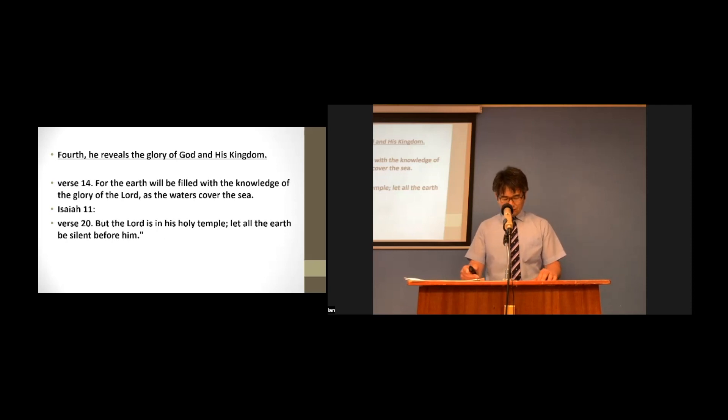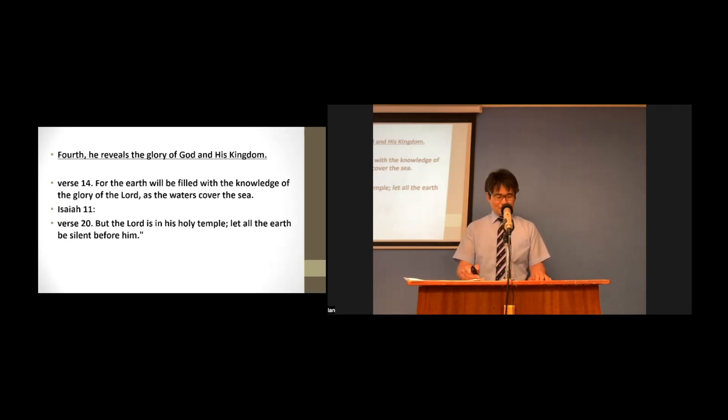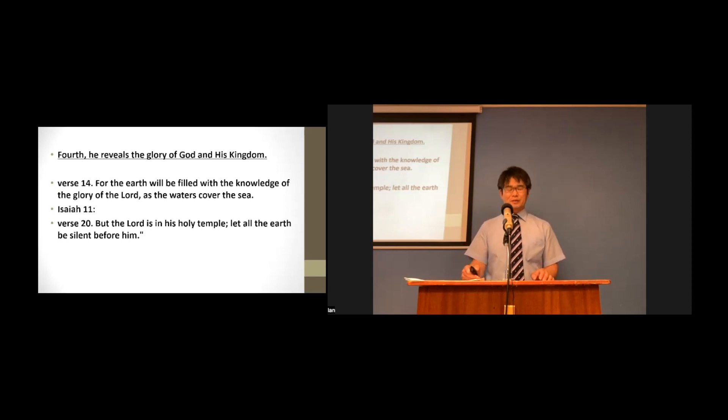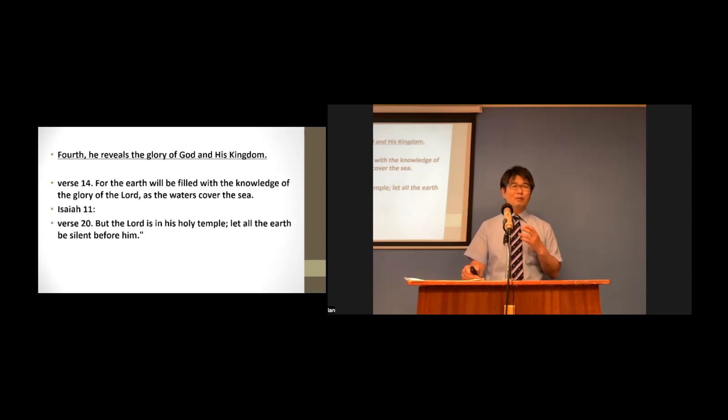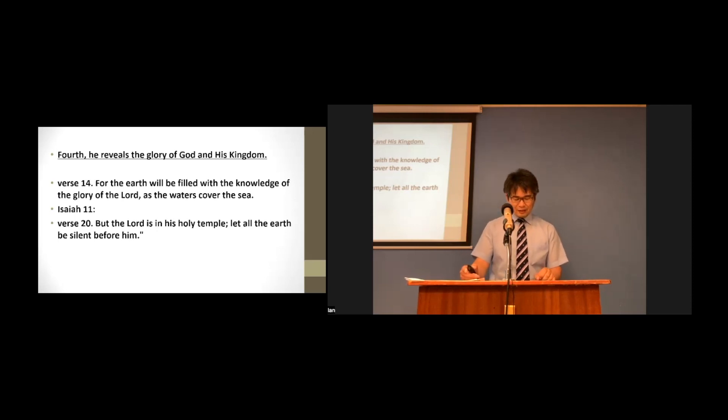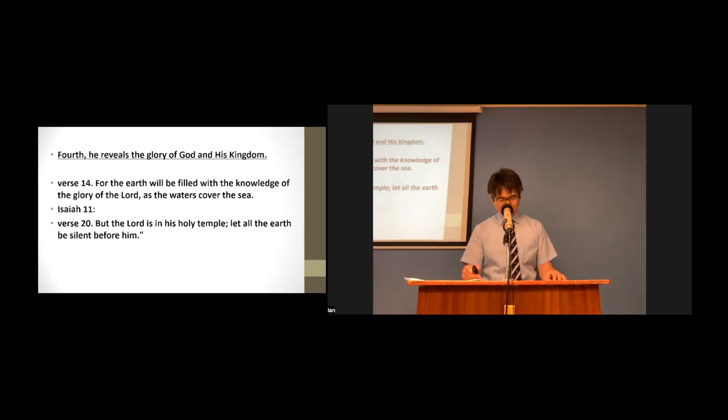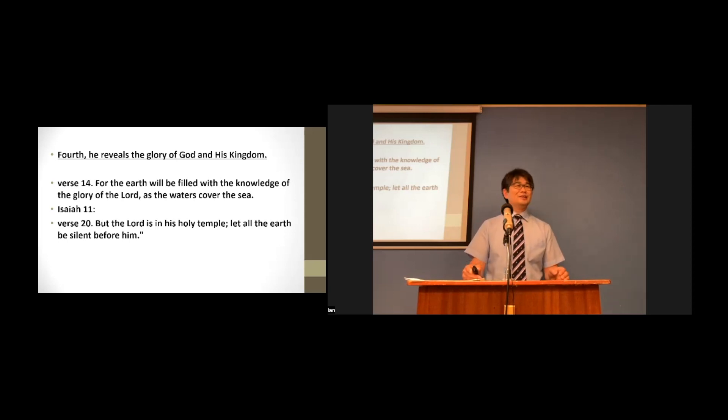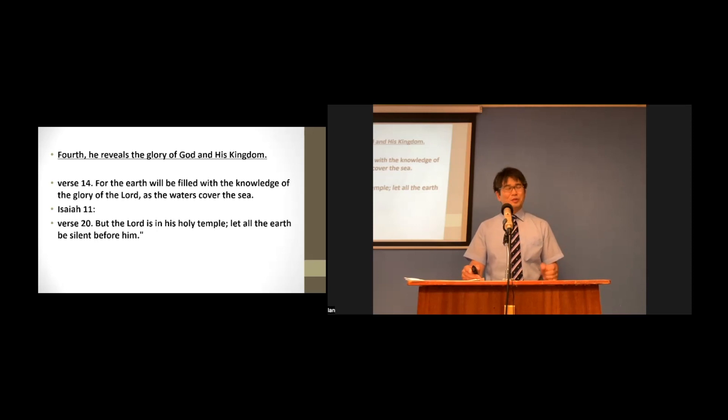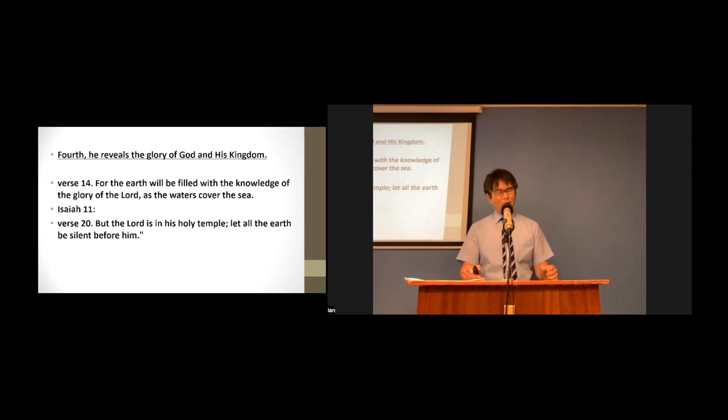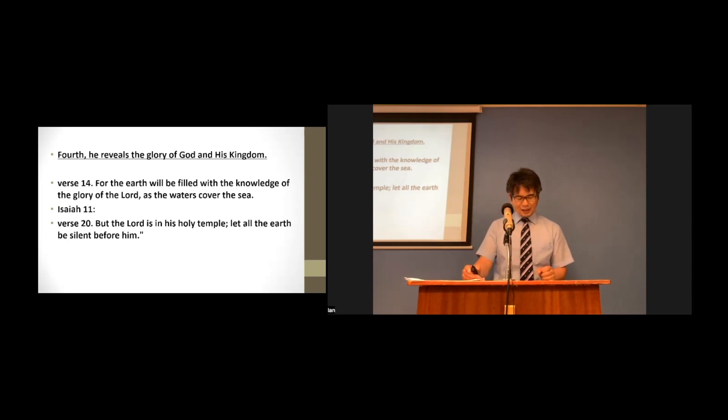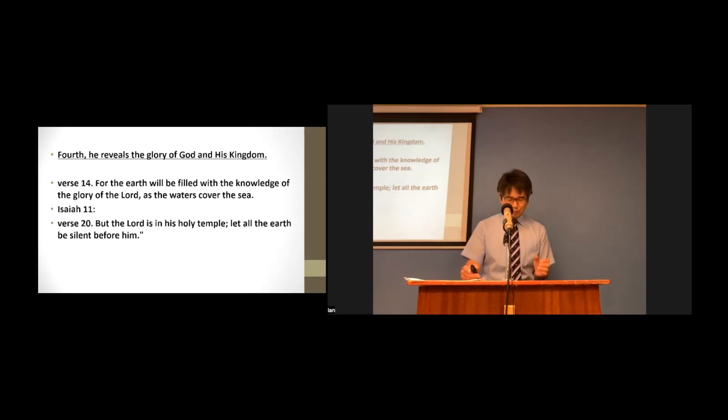Therefore, the whole earth must be silent before him. We must humbly fear God and live by our faith until that time. Then God, in his holy temple, will give us strength and joy. So that we can live a holy life by faith. Even in this sinful world.